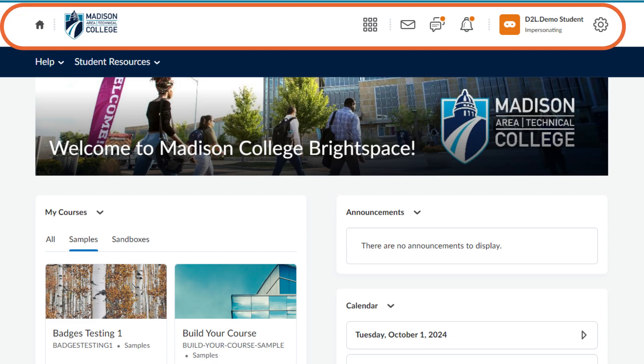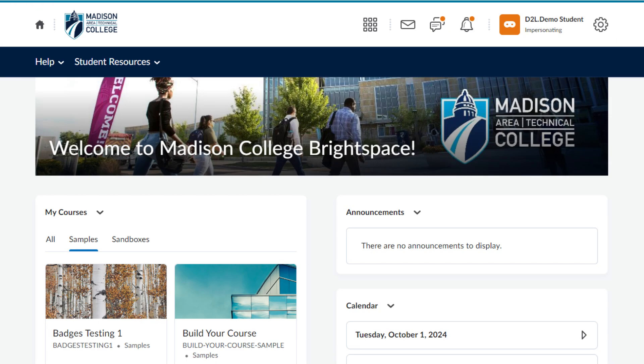This area, known as the mini bar, will follow you throughout Brightspace. To get back to this organizational homepage, you can always click on the My Home icon in the top left.